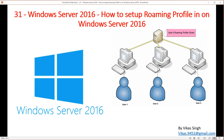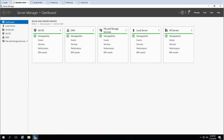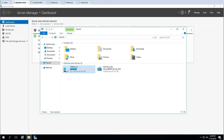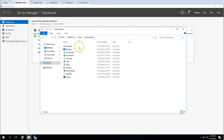Hi friends, welcome to my channel. This is video 31 in the Windows Server 2016 tutorials series. In this video I'm going to show you how to set up a roaming profile in Windows Server 2016. The roaming profile concept has been around since Windows 2003. Basically, it allows users to save their profile data — things like AppData and control panel profile data — which by default is saved in the user's profile folder.